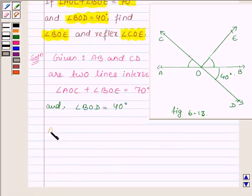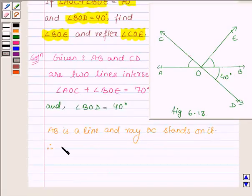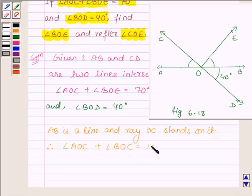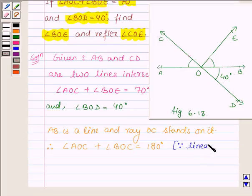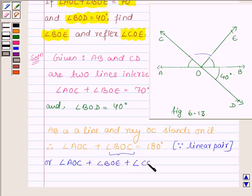This is angle BOE. Now angle BOC can be written as the sum of angles COE and BOE. So the sum of angle BOC and angle DOE forms a linear pair, and angle BOC can be written as angle BOE plus angle COE. Therefore this equation can further be written as AOC plus angle BOE plus angle COE is equal to 180 degrees.